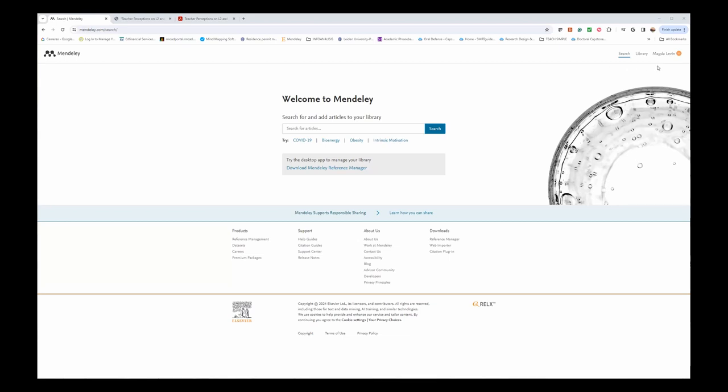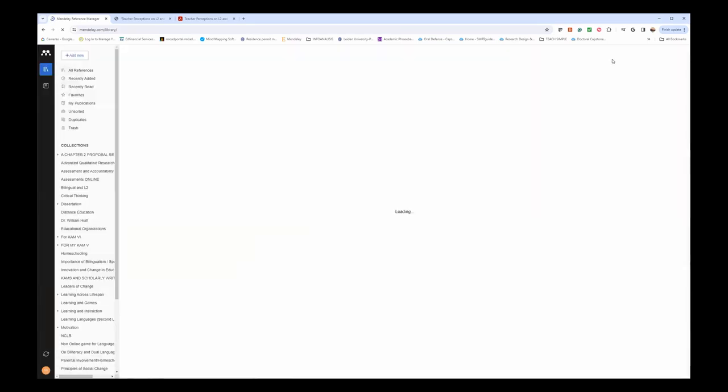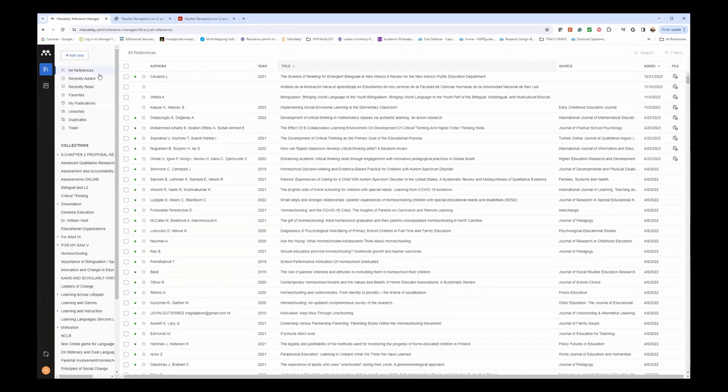After you do so, your name will show in the right corner, and next to it will show Library. That's where you will click to set it up for your own research. In my case, I already have my collections.